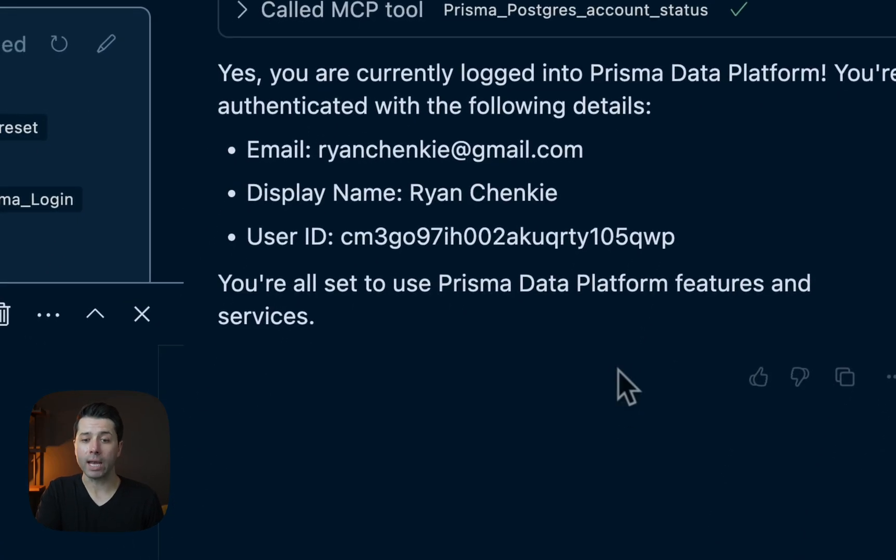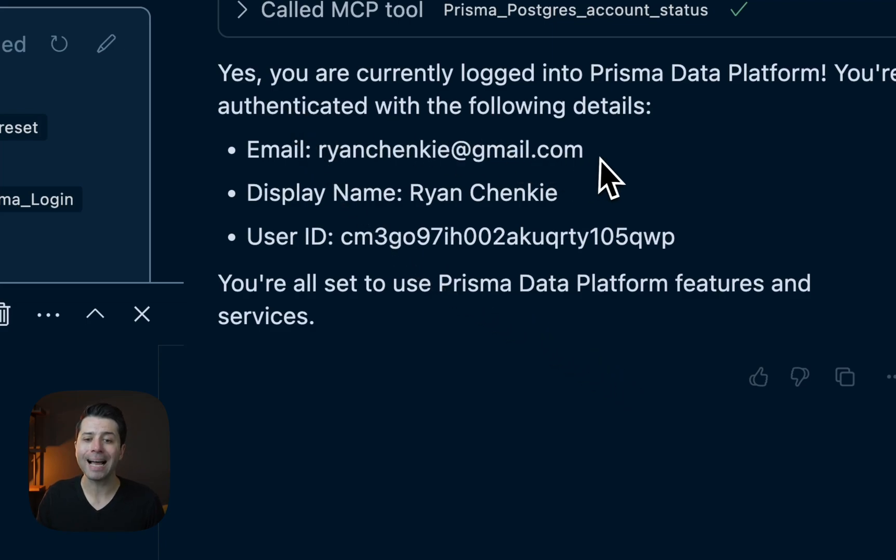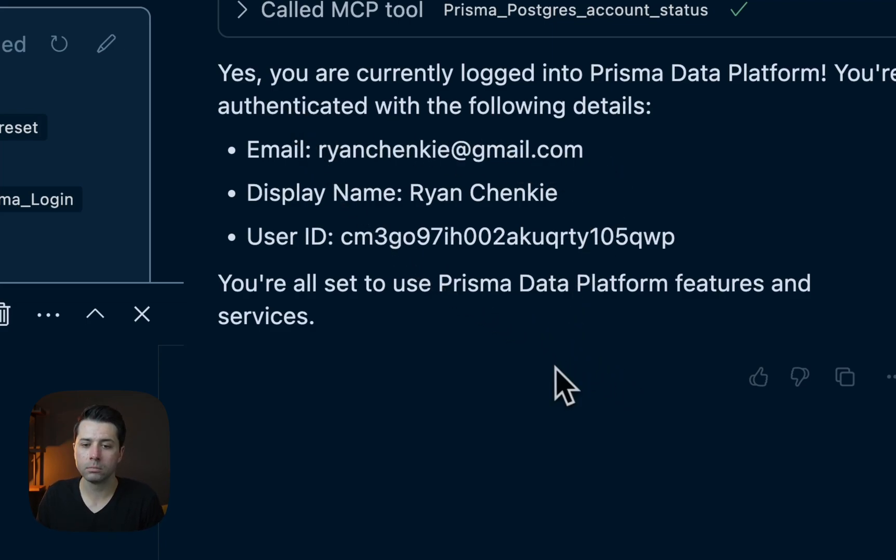Here we go, we've got an answer. This is all correct. I'm logged into the Prisma Data Platform with this account currently.